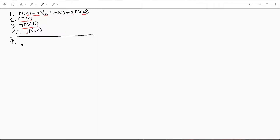So we're going to start off assuming N(A), because again, we're trying to prove not N(A). So let's go ahead and just assume this.